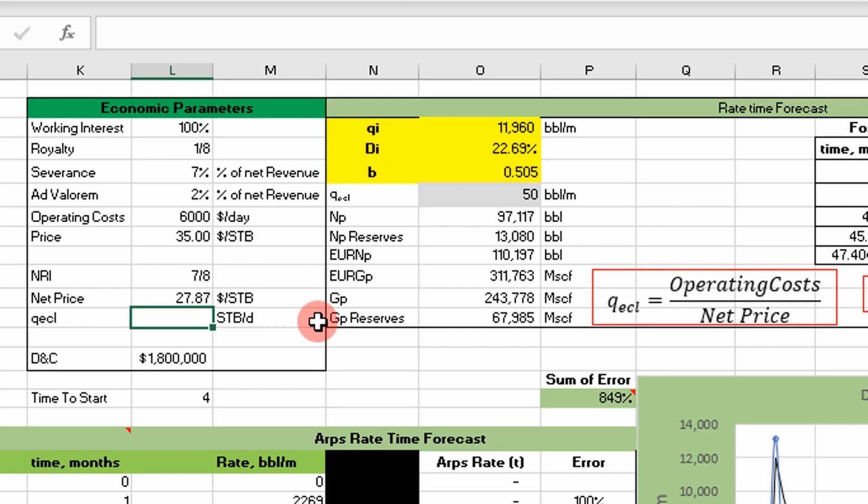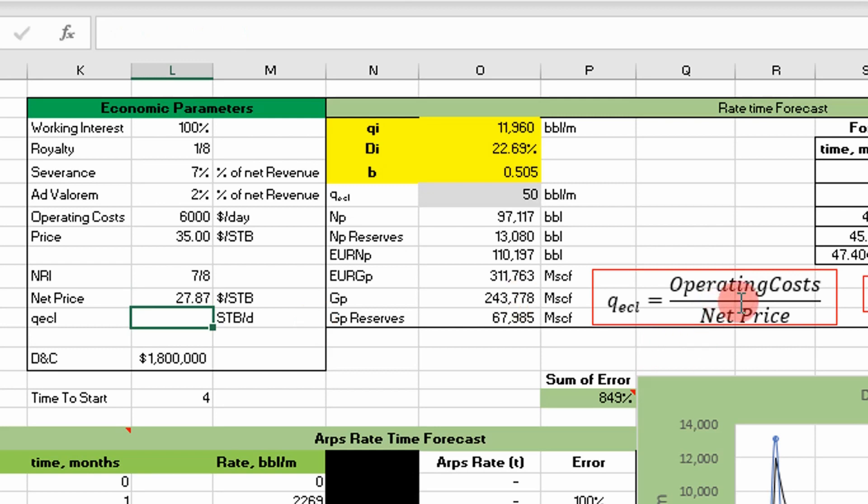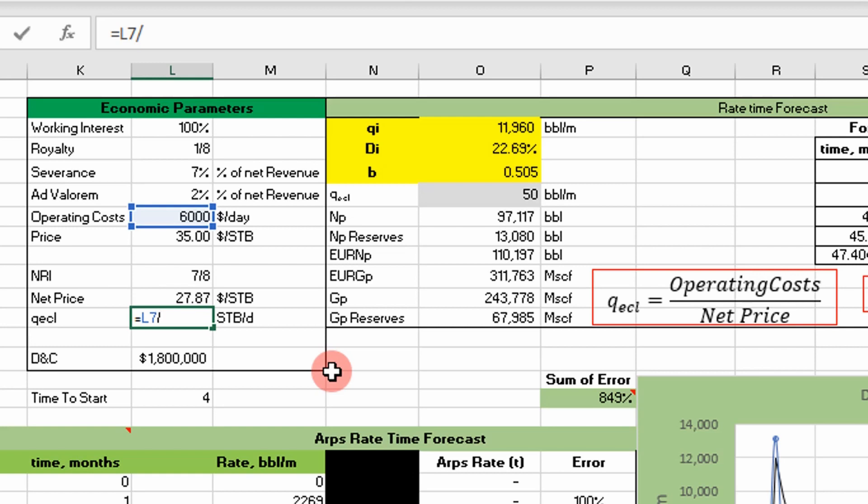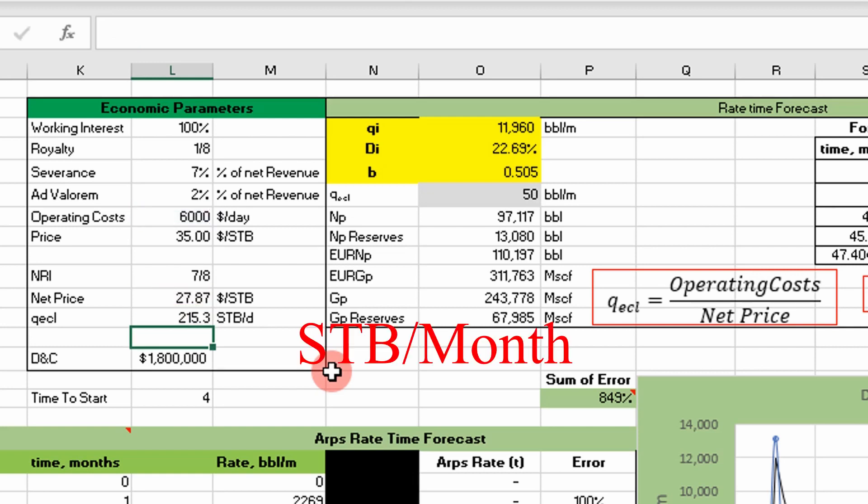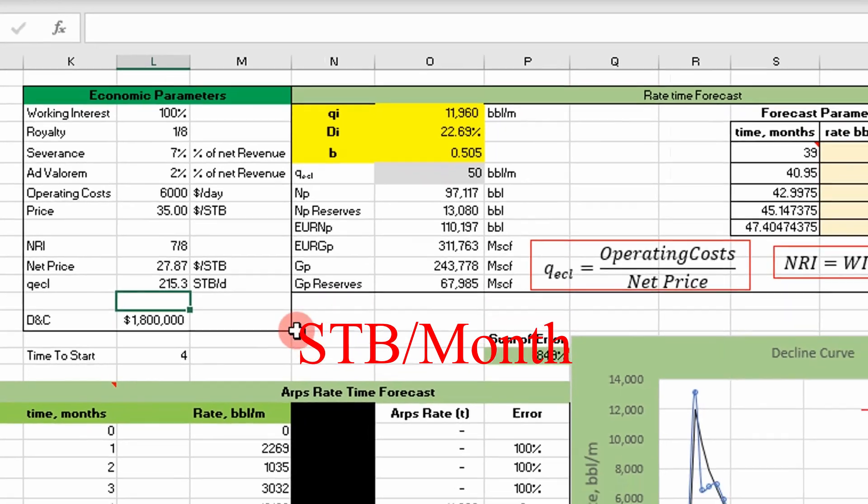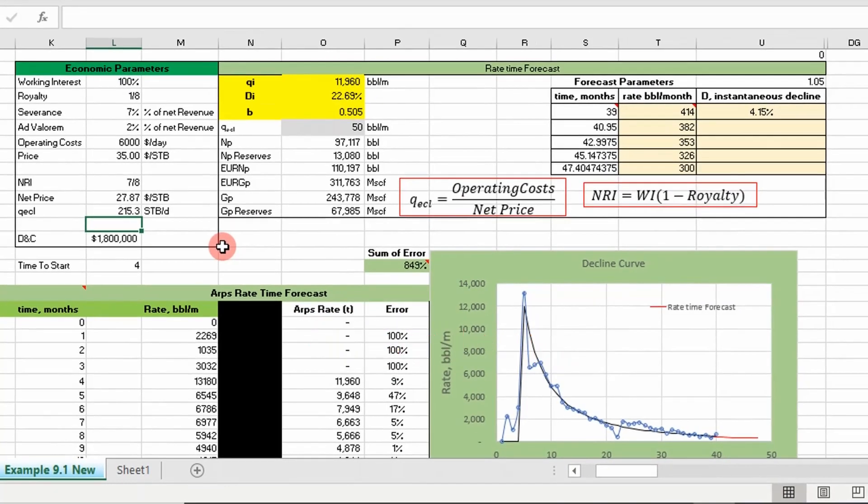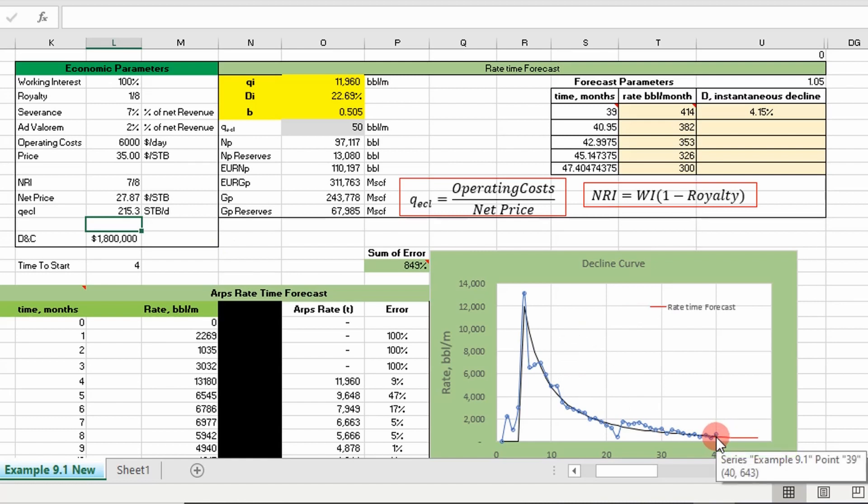Now we can predict an economic limit. It's simply this formula: it's going to be our operating cost divided by our net price, which is simply $6,000 divided by 28. So our economic limit is 215 stock tank barrels of oil per day. Once our well reaches that point, we're not making any money beyond that point, so we need to stop producing.